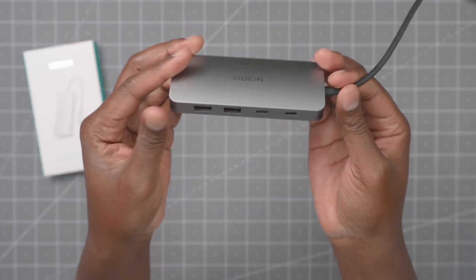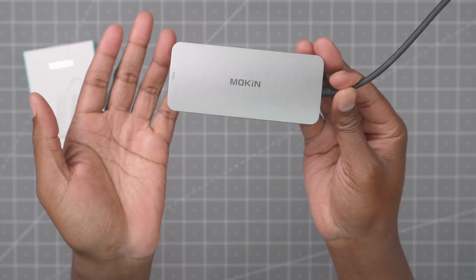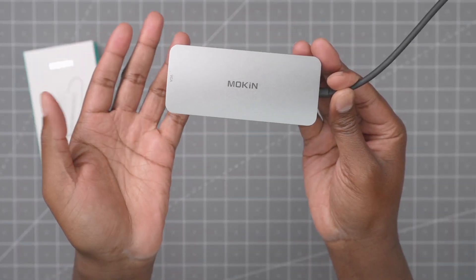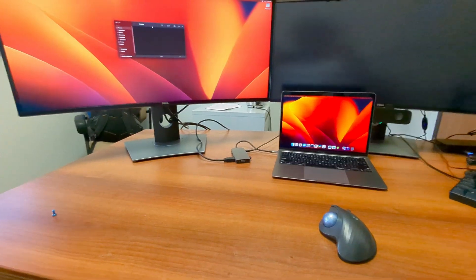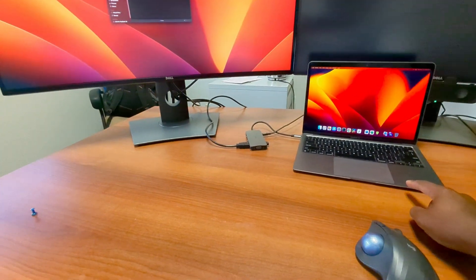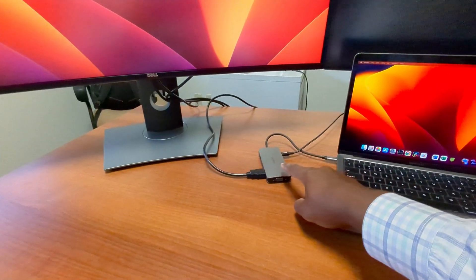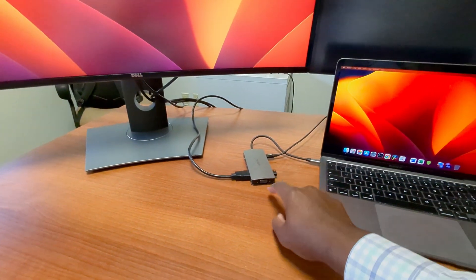And that's really about it, so let's go test it out. So I just want to show you a quick setup. Here's my mouse, my MacBook Air, here's the docking station.